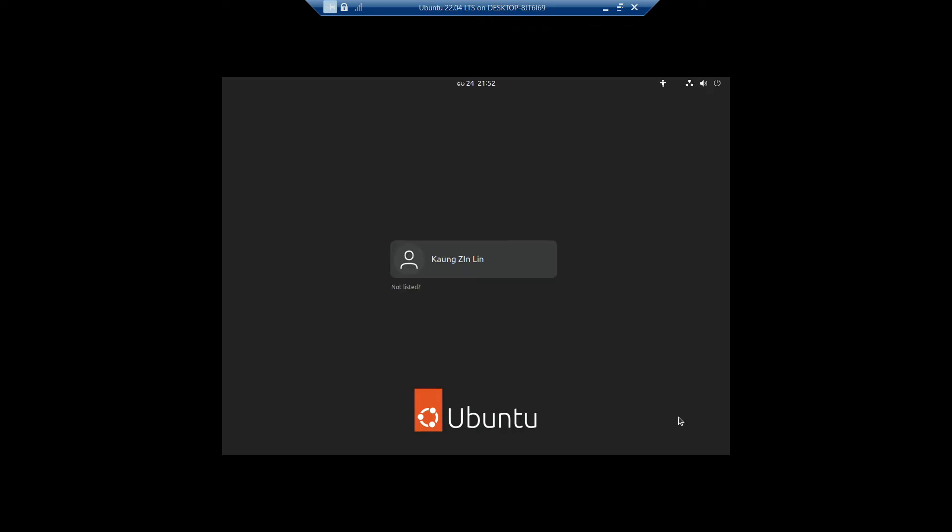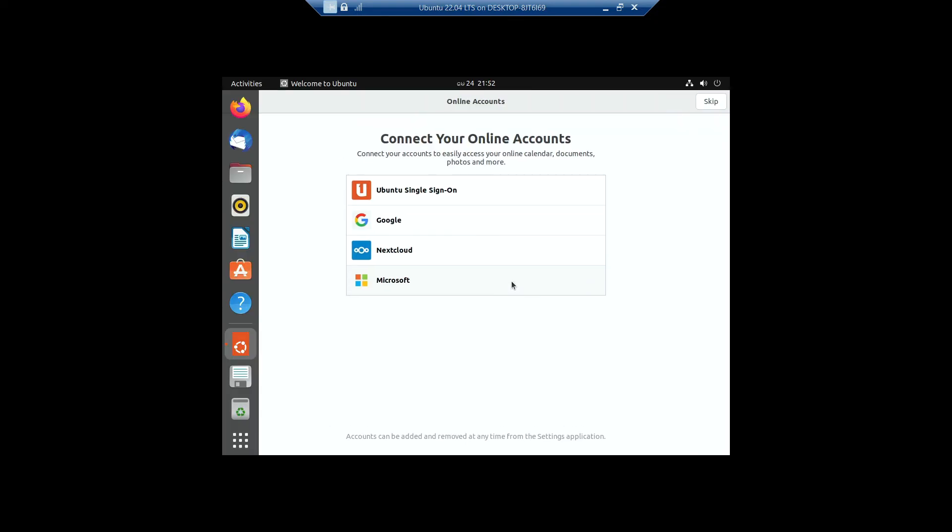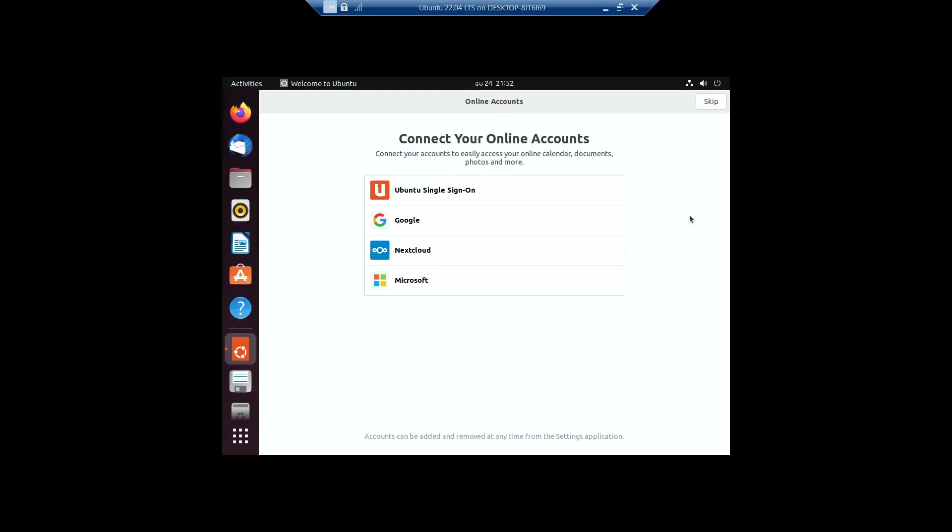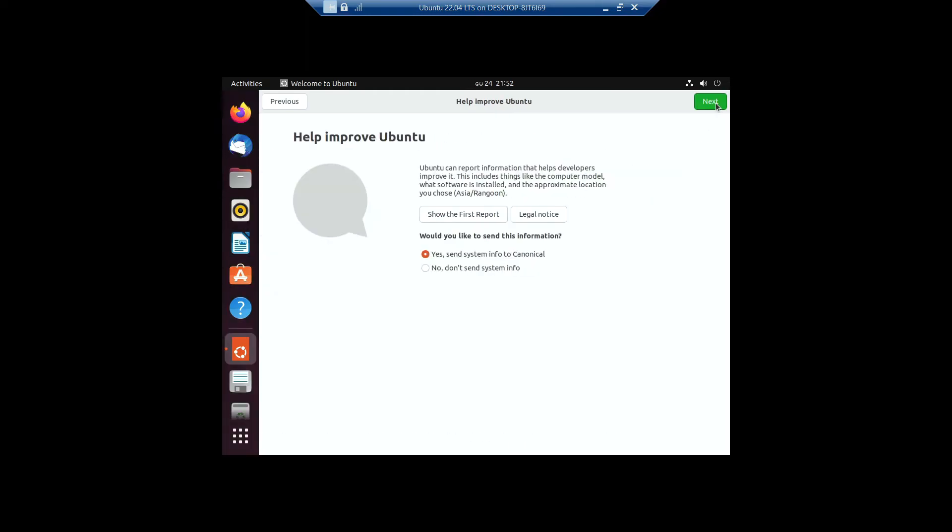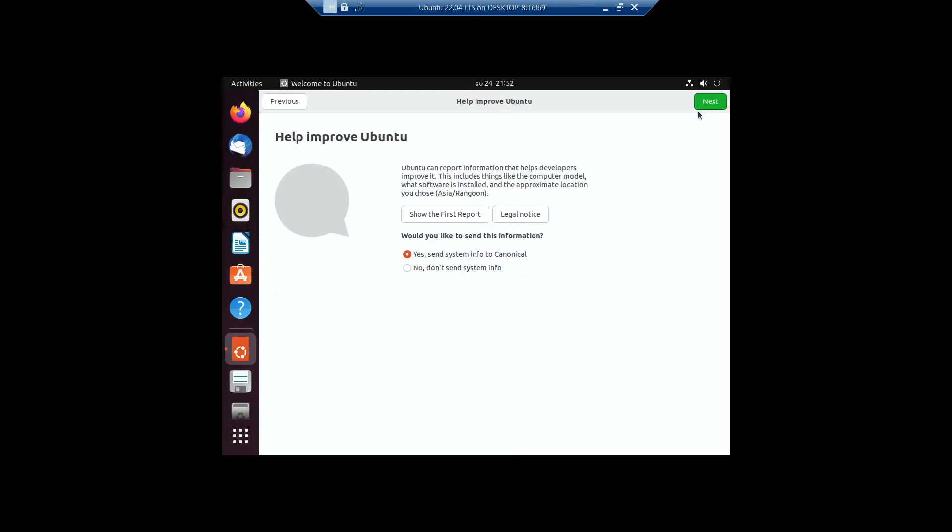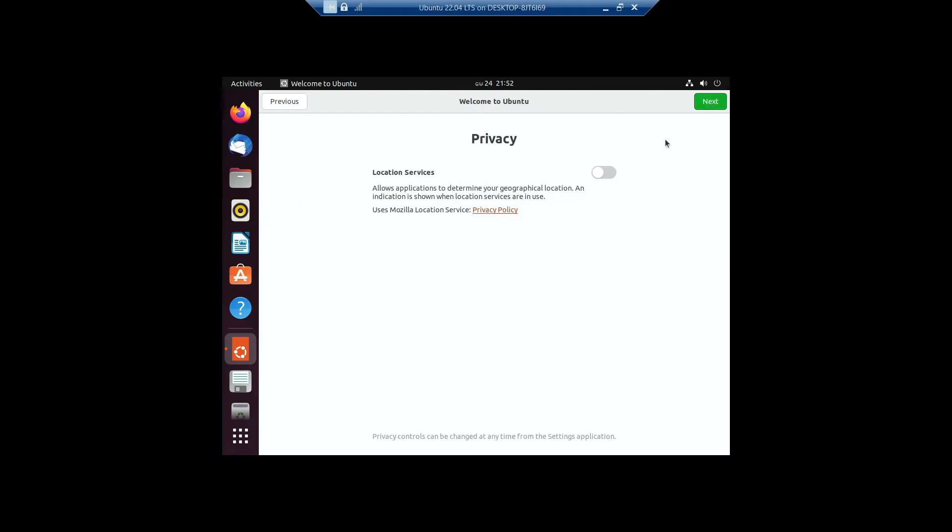And yeah, this is how you can simply install Ubuntu 22.04 LTS in a virtual machine using an app called Hyper-V which is built in. It does need to be enabled as an additional feature for your Windows 11 or Windows 10 operating system. This method will work on Windows 10 or Windows 11 because the Hyper-V application is available for both.